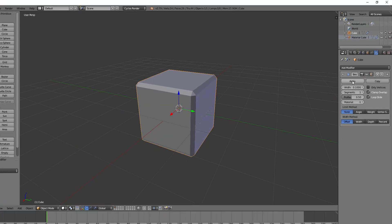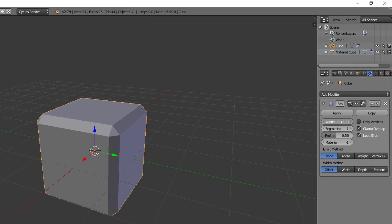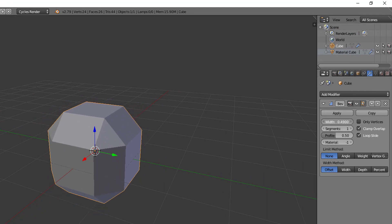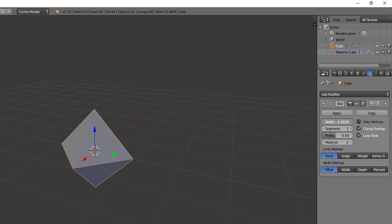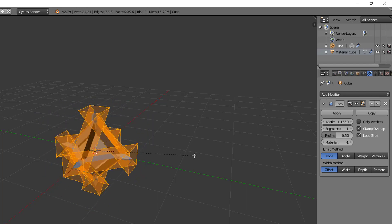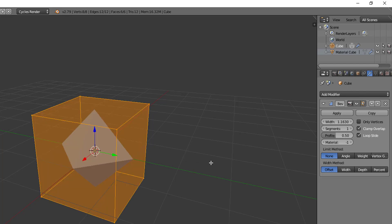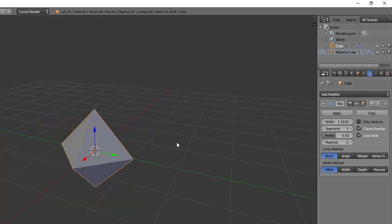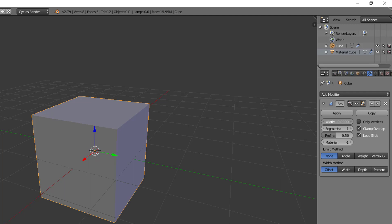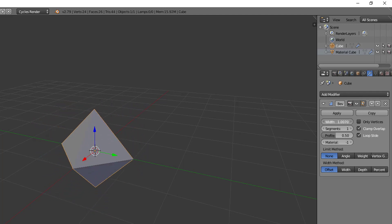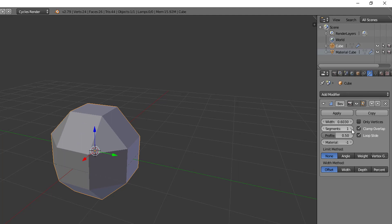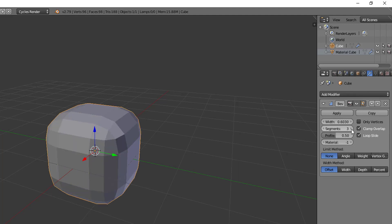Right off the bat we have the settings here that look familiar from our bevel operation in edit mode. We have the width which affects the size of the bevel's effect. One thing to note here though is unlike with the bevel operation where we could take it too far, with the bevel modifier even though the number can go higher than the midway point, the bevel's effect will not go further than the midway point. You can take it all the way up to midway but it won't go any further than that. Then you have the segments which is just the number of beveled segments that get added in here.